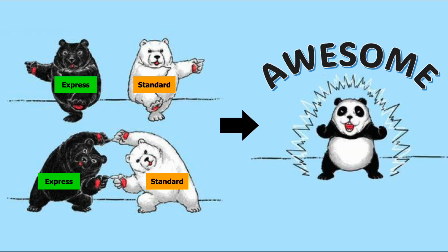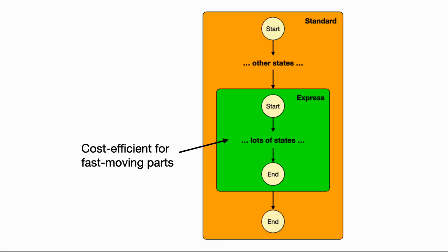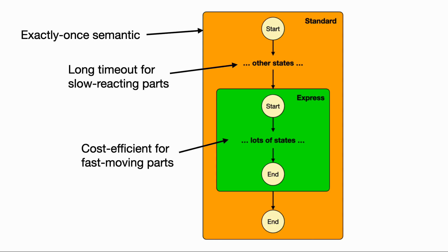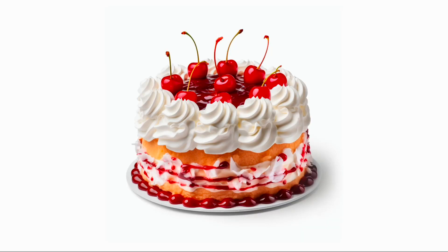You can mitigate their individual weaknesses by encapsulating the fast-moving parts of the workflow with lots of rapid state transitions into an Express Workflow and nesting it as a step inside a parent standard workflow. This way, you get the exactly-once execution semantics from standard workflows, and you handle all the slow-reacting parts with long waiting and callbacks inside the parent standard workflow. So you get to have your cake and eat it too.